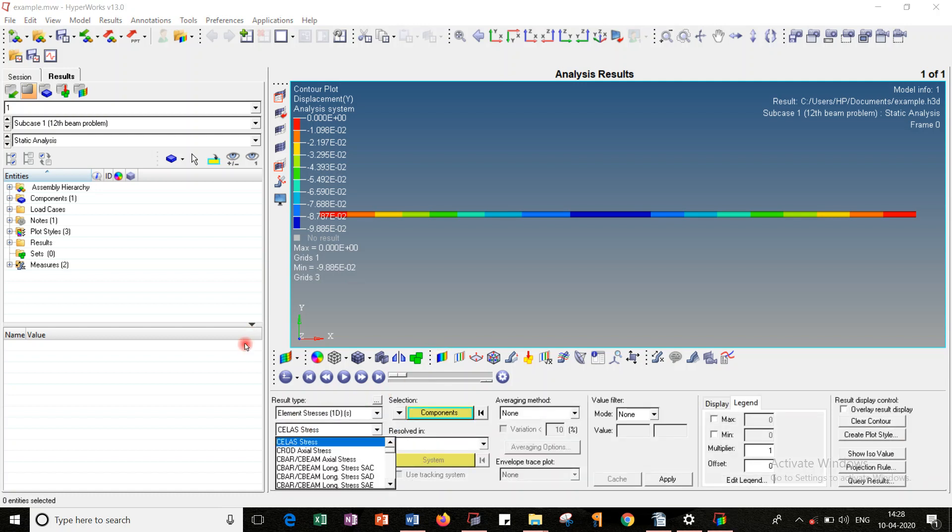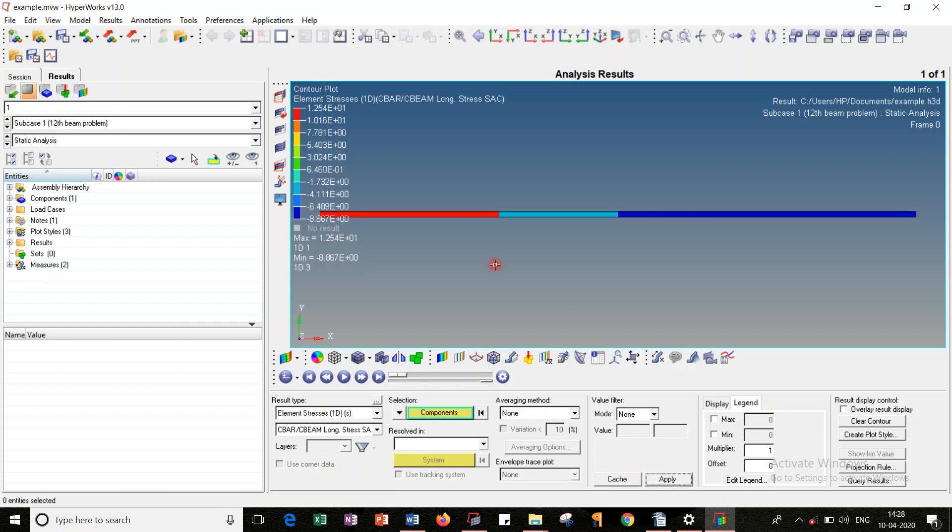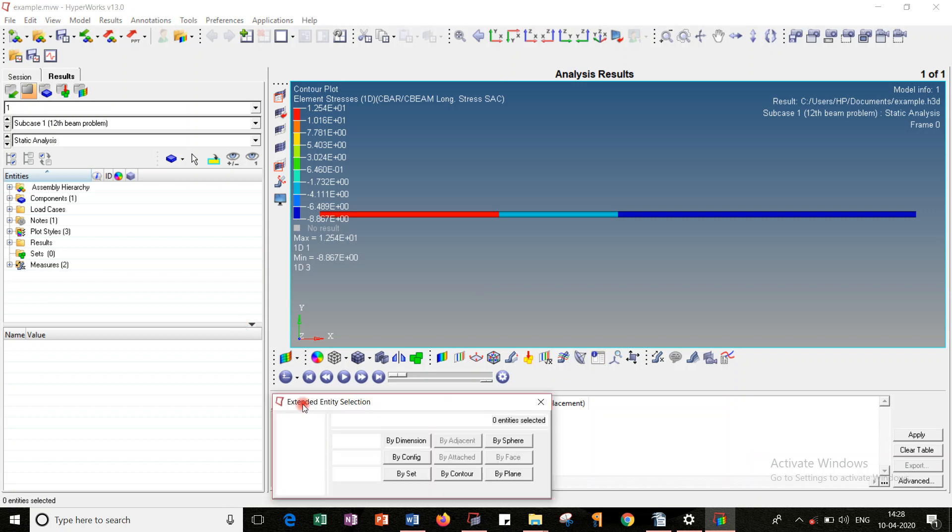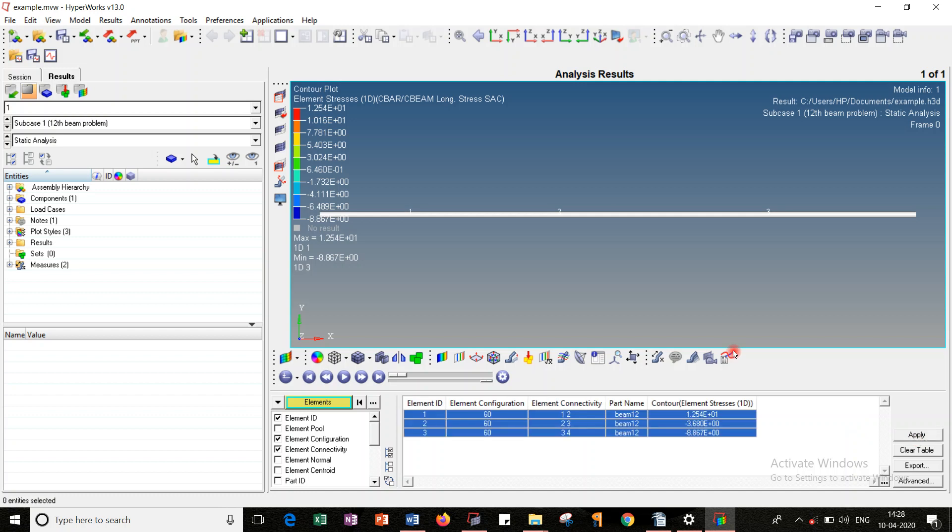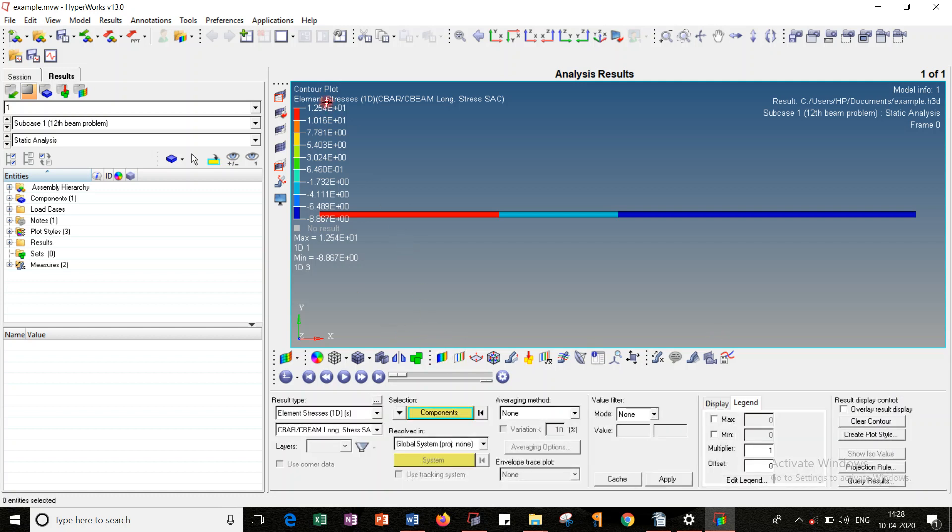Go to contour. Change the result type to elemental stress and change it to C-beam long stress S-C-S-C. I got the stress patterns in this way. And go to contour, select all the elements. Elemental results - I got element 1, 2, 3. So element 1 is subjected to tensile stresses, and 2 and 3 are having some negative stresses. Clear the table. And this completes the whole tutorial of the UVL problem.